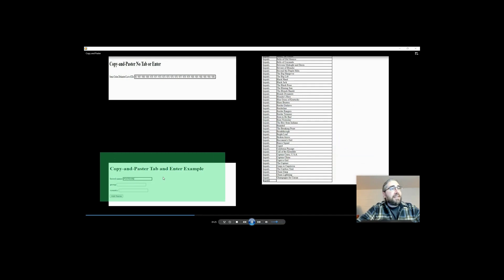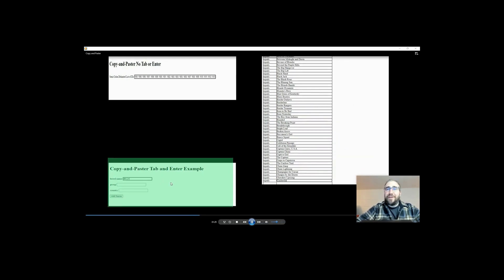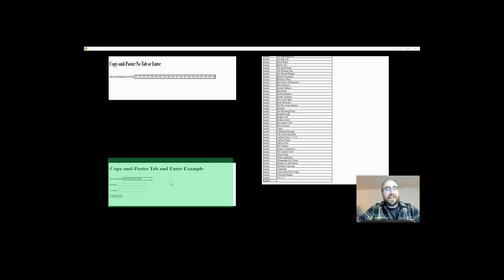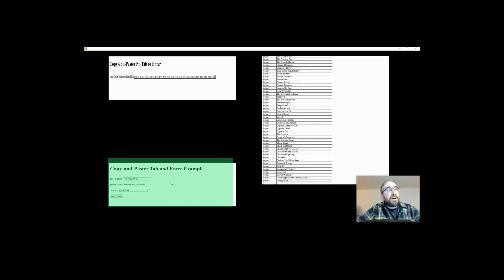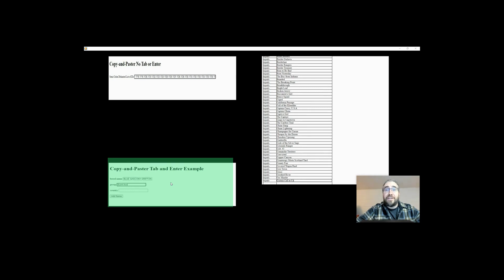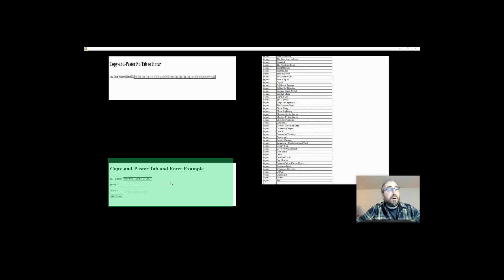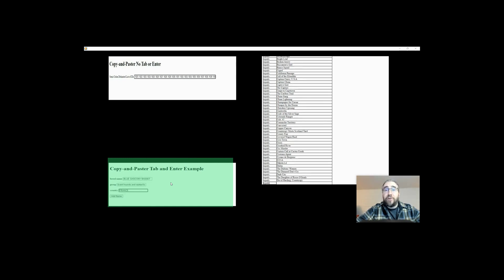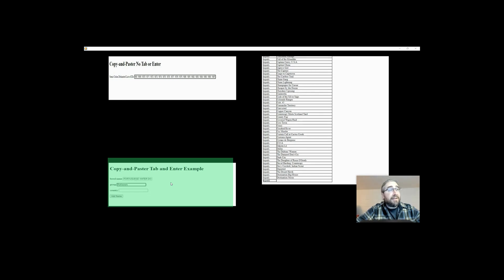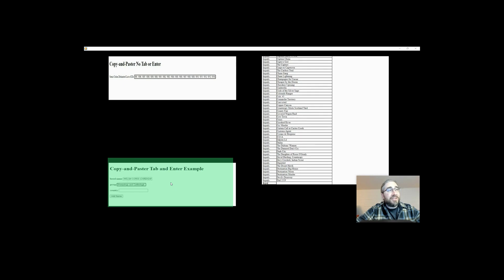The last example I have here I've actually never used in the real world — I haven't had a real case for it, but I created it just to complete the different options you can do with this. This is a situation where not only are we copying and pasting the values in that Excel worksheet, but it pushes tab every single time afterwards and then enter at the very end of the last column on each row. It's effectively filling a form out and entering it over and over again.